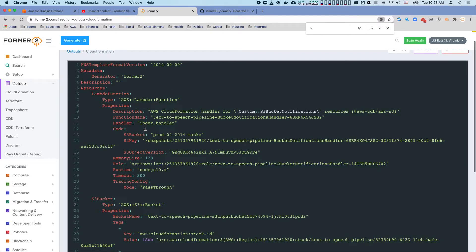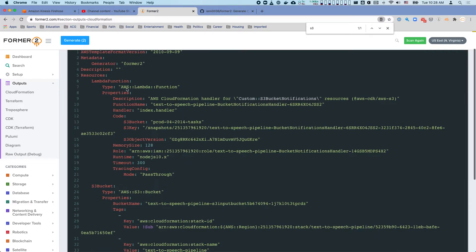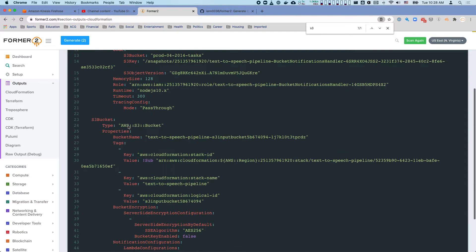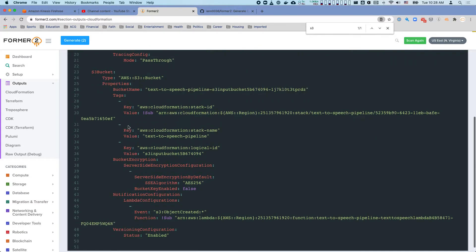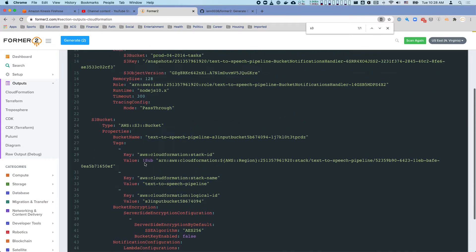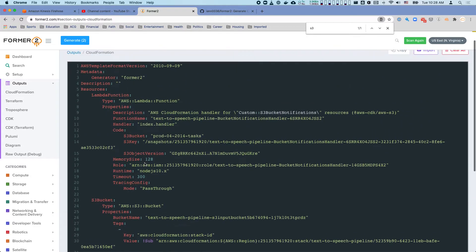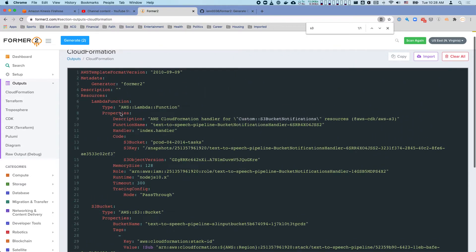For example, this is that lambda function that I put into this mix. Here's the S3 bucket that I added, and this is the CloudFormation code for doing that.